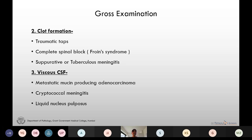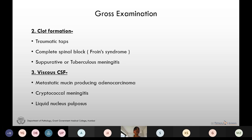Viscous CSF is seen in metastatic mucin-producing adenocarcinomas, in cryptococcal meningitis due to the capsular polysaccharide, and in liquid nucleus pulposus when it enters the CSF due to needle injury to the annulus fibrosus of the vertebra.